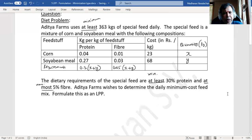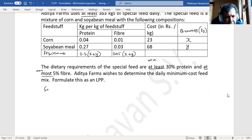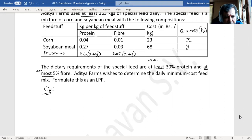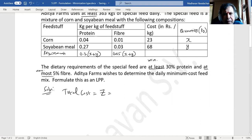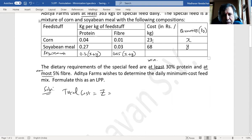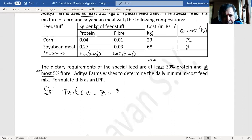Now we need to formulate the linear programming problem. We are supposed to minimize the total cost of feed. The total cost of both feed stuffs will be Z = 23x + 68y, because the cost per kg is rupees 23 for corn and rupees 68 for soya bean. So if it is x kg of corn it is 23x, and 68y for soya bean.